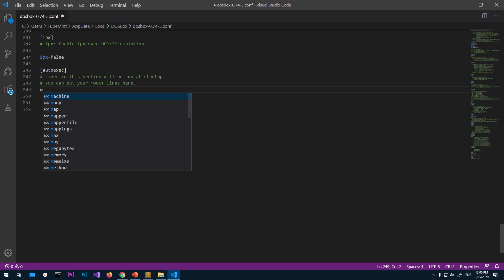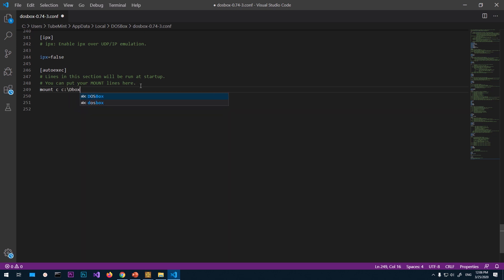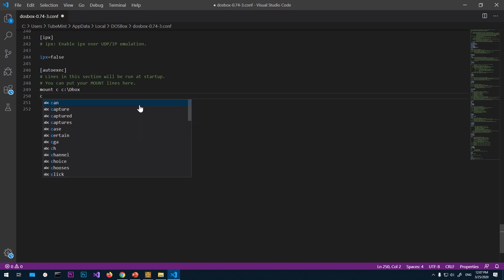You simply have to say mount, and then this is alias name C, and then you say C colon backslash D box. This is where you've got everything, like all the downloaded executable files. And then you have to say C colon.